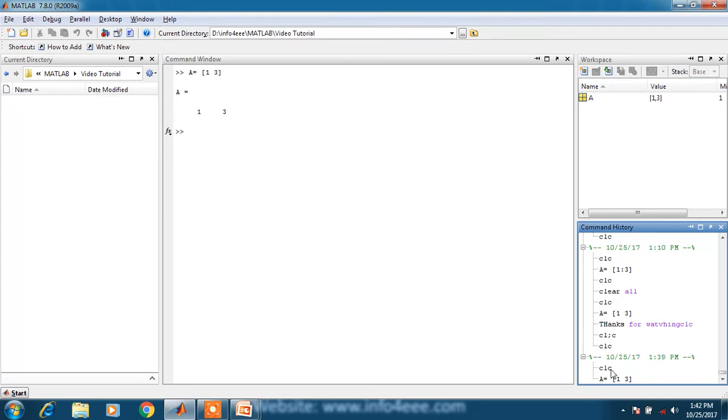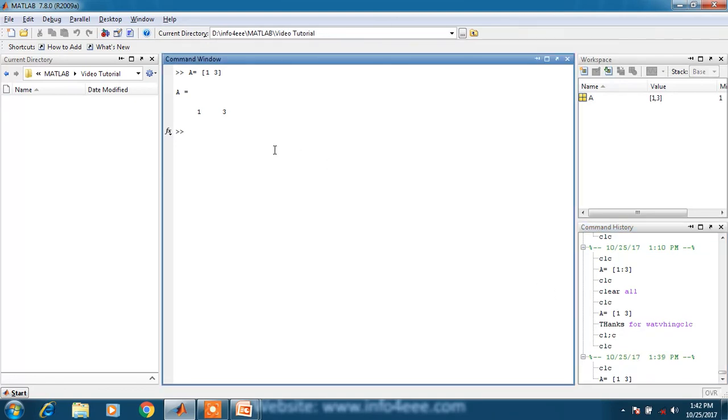As I have created in today's lecture, variable a has been saved in the command history. This is sufficient basics about the basic windows of MATLAB.